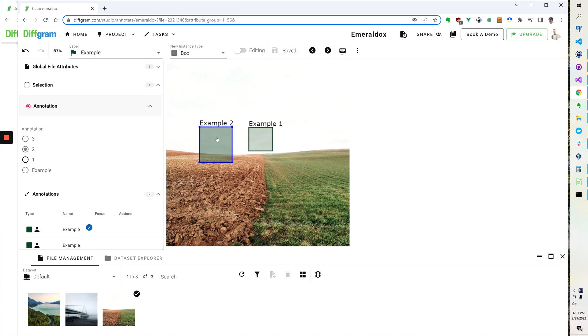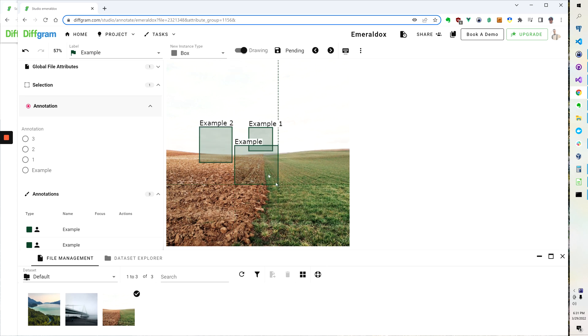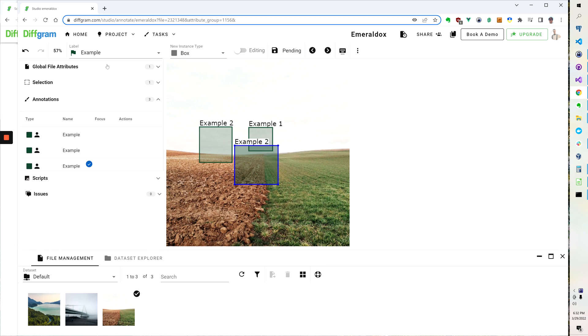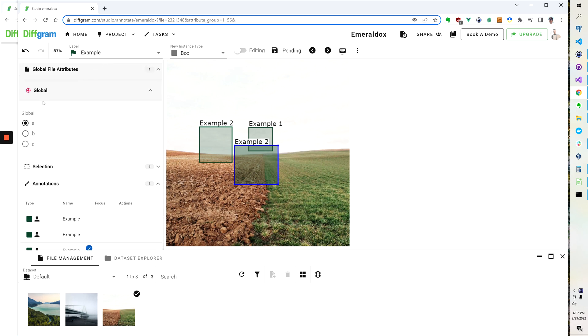So you see if I go back and I select this one it goes here and if I draw a new one you see it's now empty but if I select it I can put my selection here. And those are going to be all different from the global file attributes which is applied for this entire image.